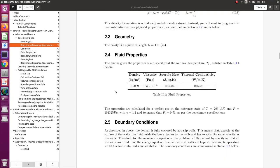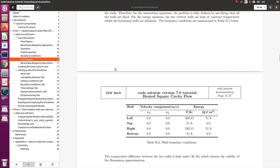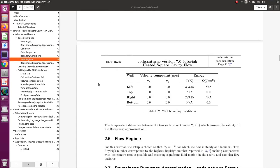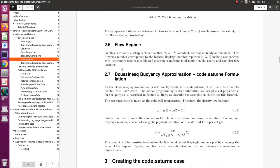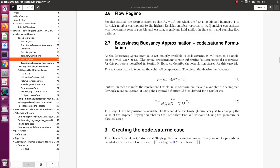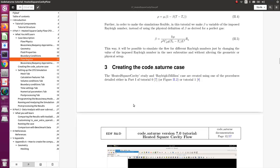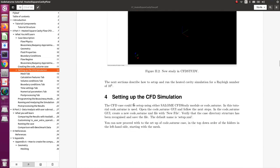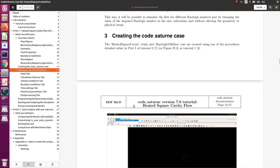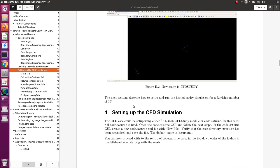For the buoyancy, we'll be using the equations defined here. There's a bit of theory here. Why this tutorial is difficult is because we'll have to code this as user code in C or Fortran, and put that into the model so that the buoyancy effect can be calculated. That's the tricky part of this tutorial. Here you have the fluid properties that will be used, and the boundary conditions are pretty simple. We are in laminar flow.